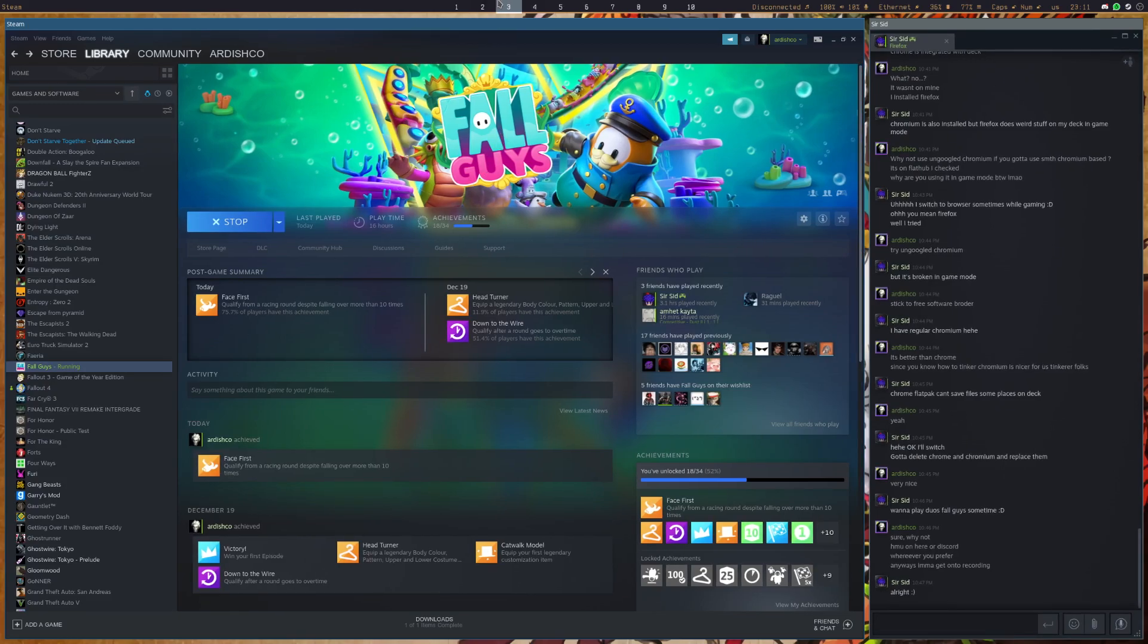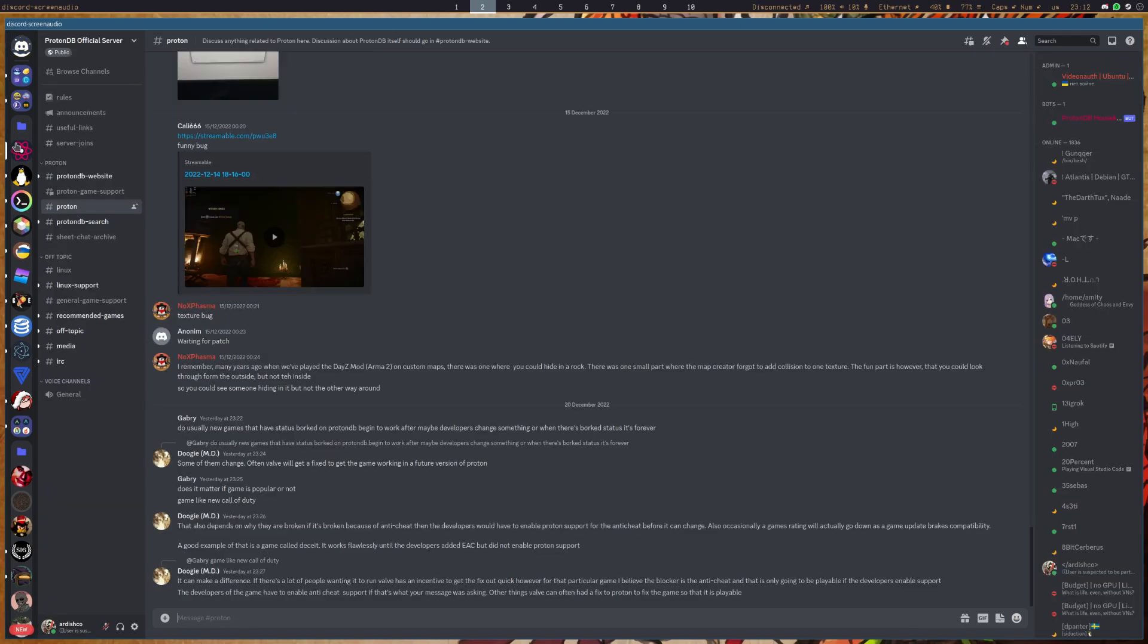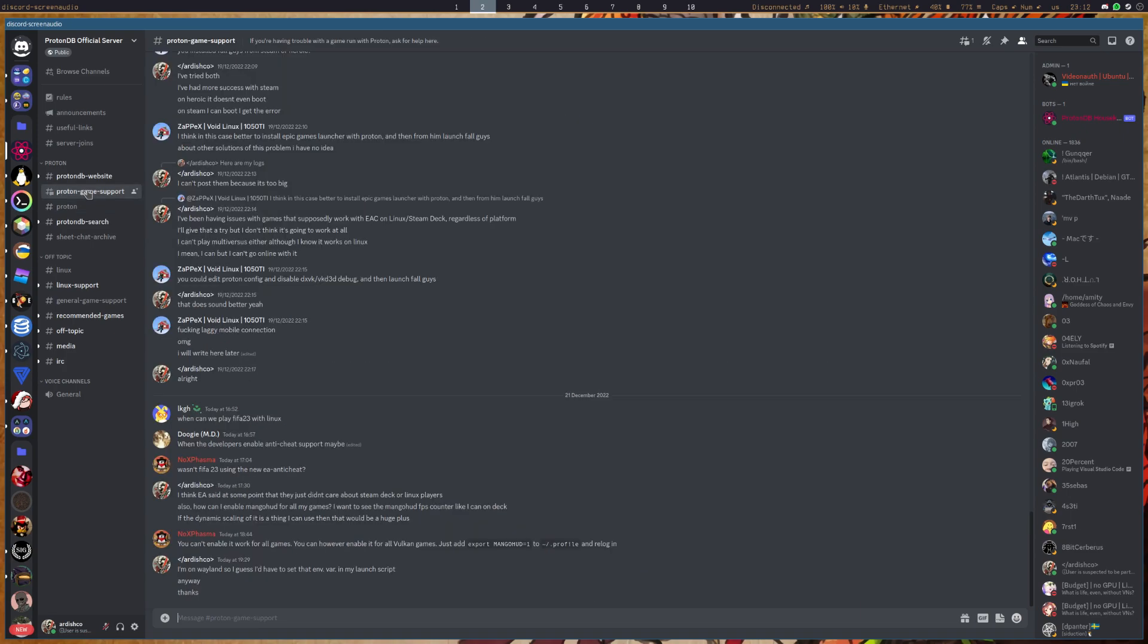And if you still couldn't get the game to work, then you might want to try asking the guys over at ProtonDB's Discord server. Now the guys on here are not affiliated with Valve whatsoever, so don't expect immediate answers or very accurate ones of that.